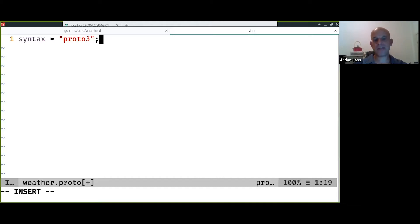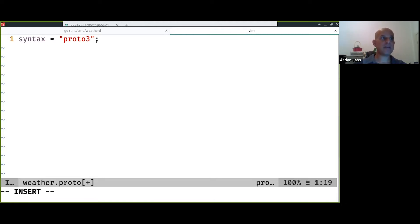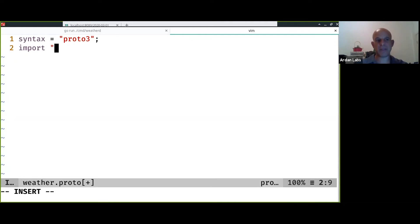Protocol buffers have seen several iterations and the current iteration is protocol buffers version three, so we specify that this is the syntax. The protocol buffers itself supports several basic types like integers and floats for timestamps.